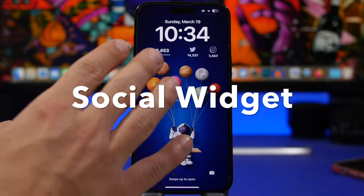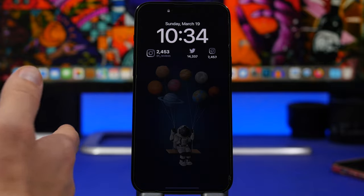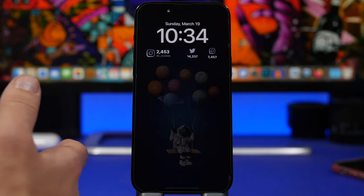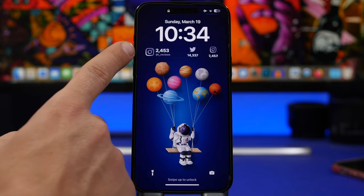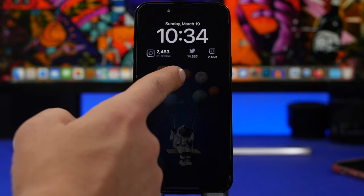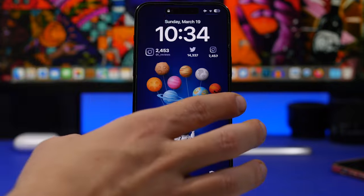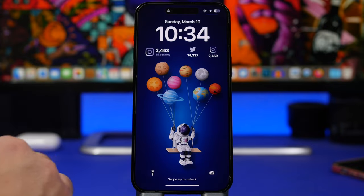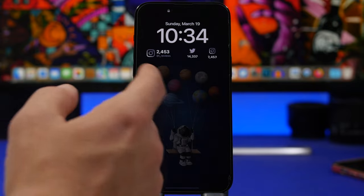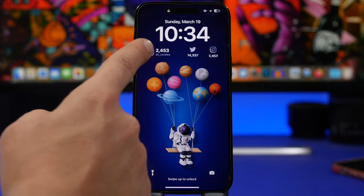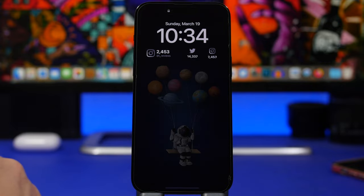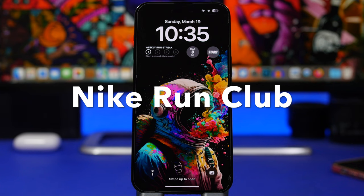Next up is Social Widget, which lets you display your social media accounts on the lock screen. You can follow your own account or any account you're interested in and see the follower count. There's a bigger widget showing your Instagram, and smaller ones displaying the social network logo and follower count. Setup is easy — just add any account in the app, then add the widget and pick which account to display.